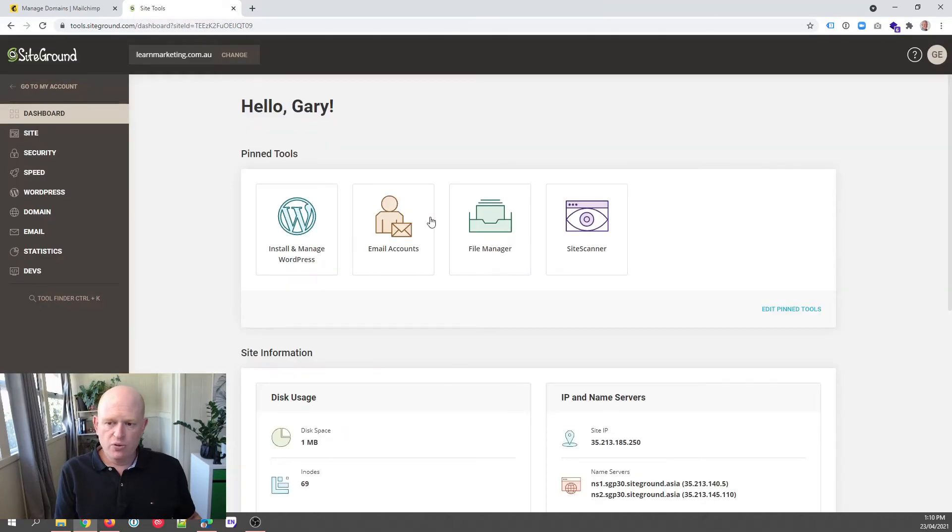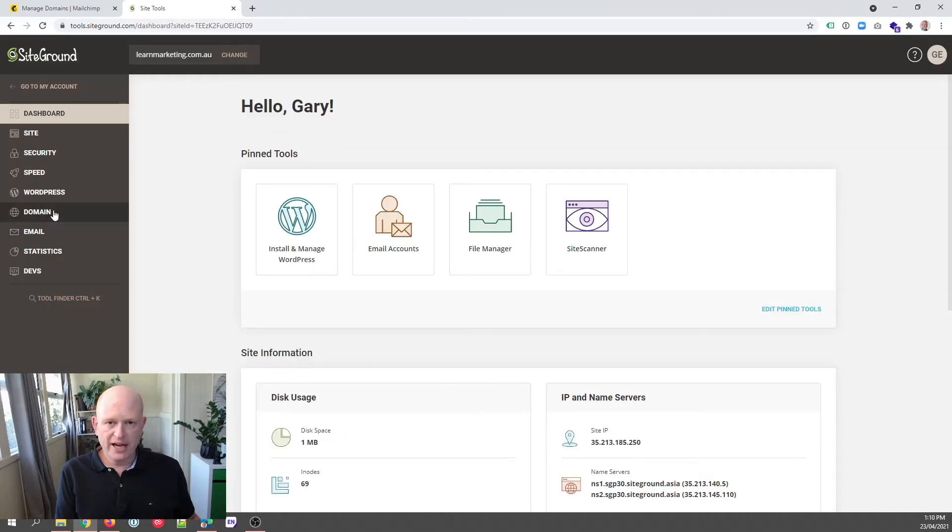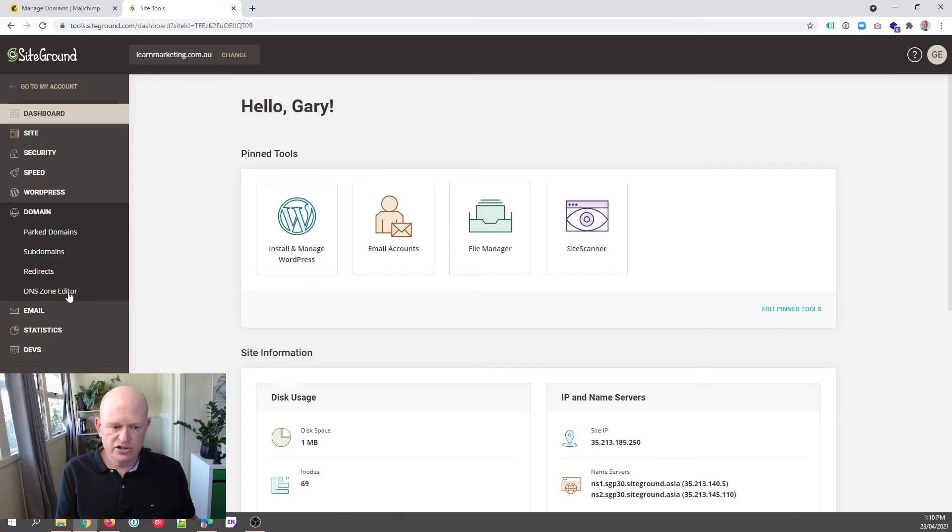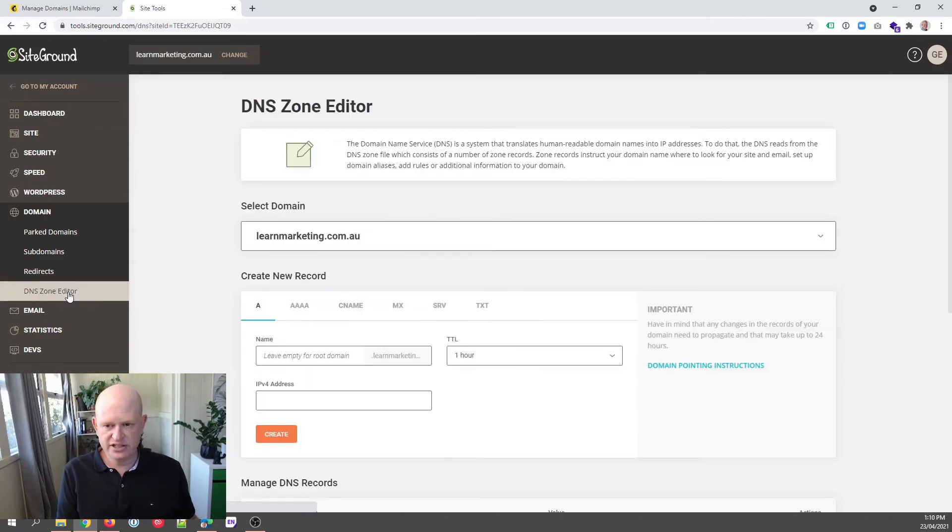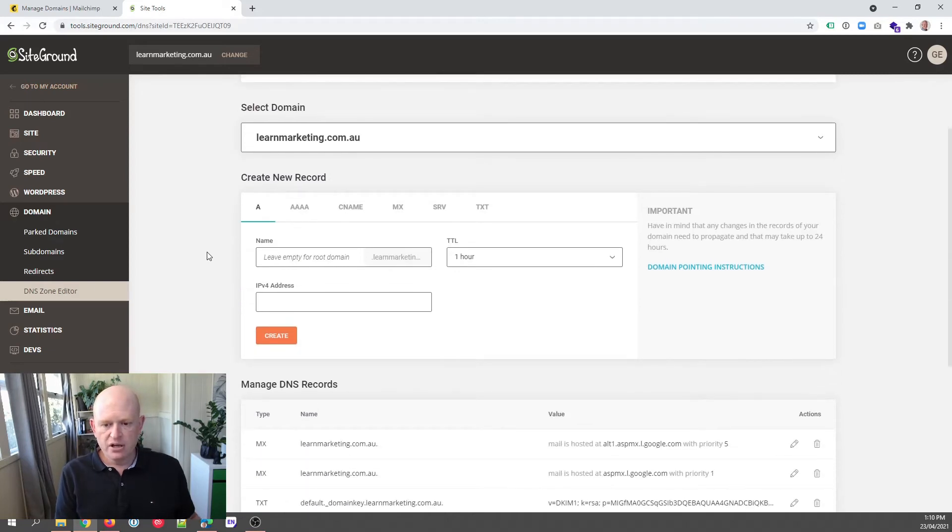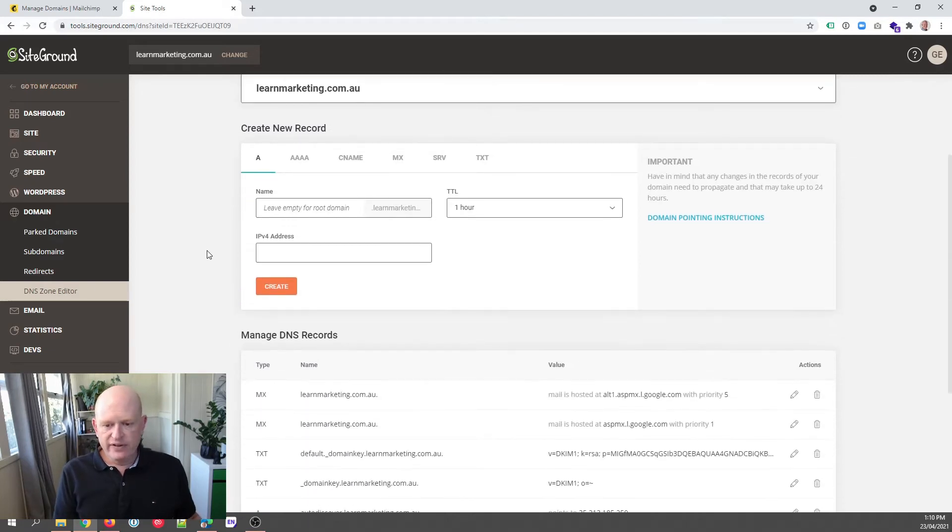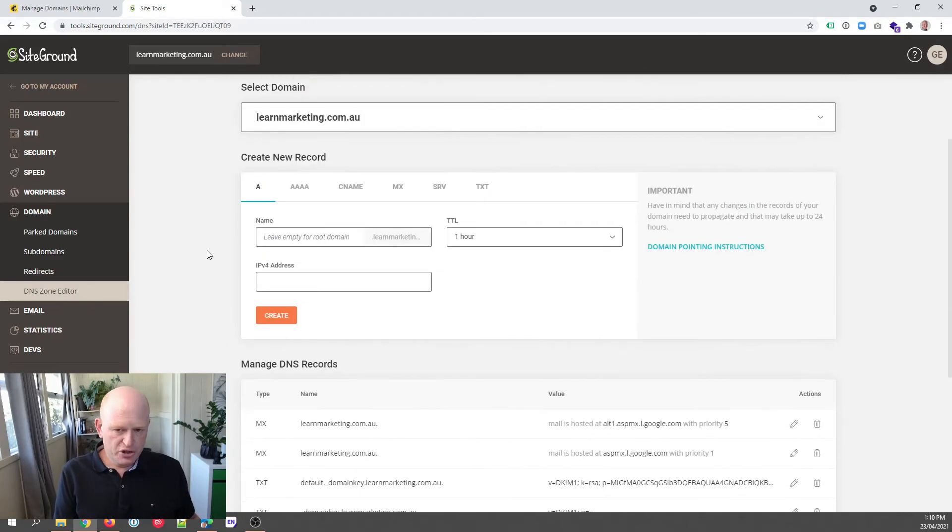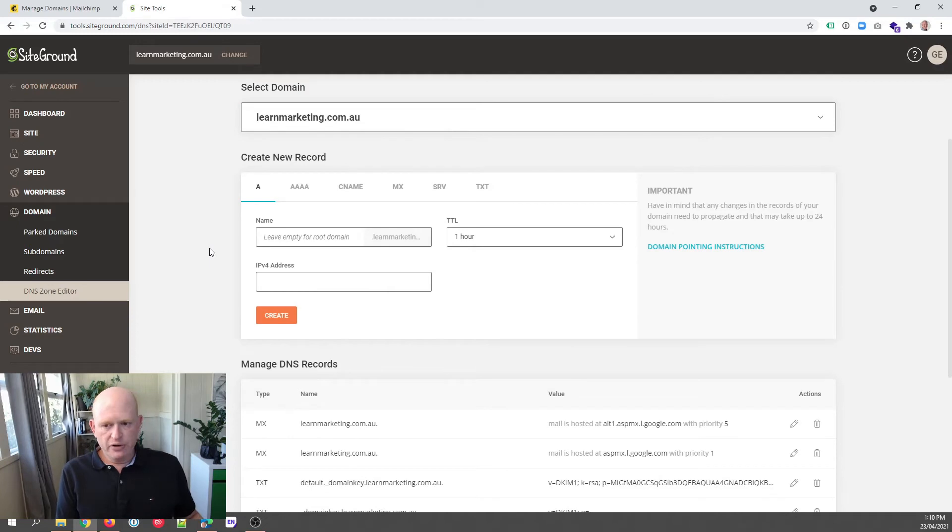So once this loads up, we click on Domain to the left-hand side of the screen. You then need to click DNS Zone Editor. So I click DNS Zone Editor and our various records appear, but don't worry too much what's showing at the moment.